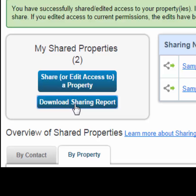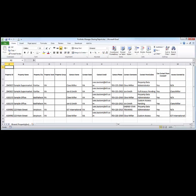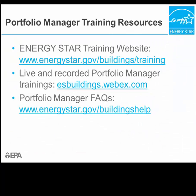To see a complete summary of your shared properties and the contacts with whom you share access, click 'Download Sharing Report.' This will produce a report in Excel format listing information for all properties that you have access to and all the accounts that also have access to those properties. This concludes our demonstration. For more information about Portfolio Manager, including how-to guides, live and recorded webinars, and frequently asked questions, please visit the websites listed here.